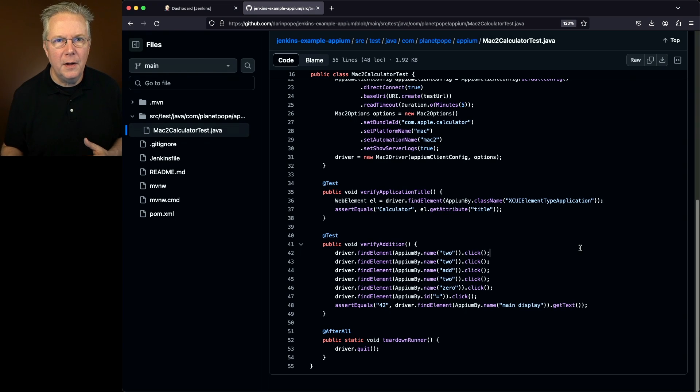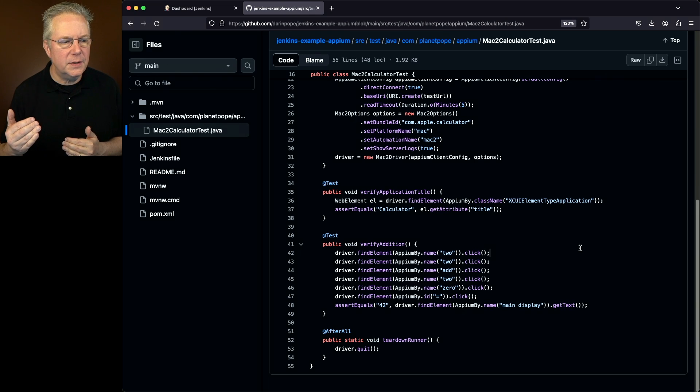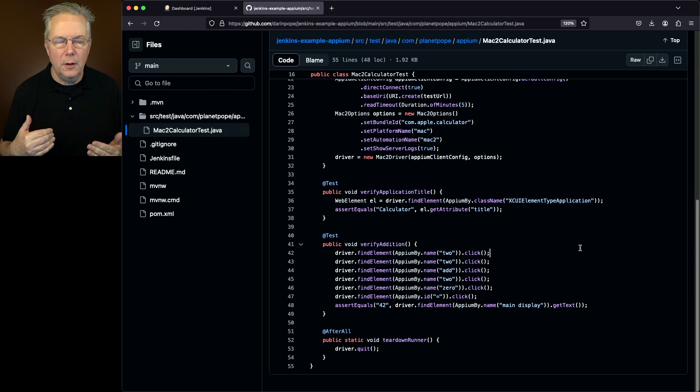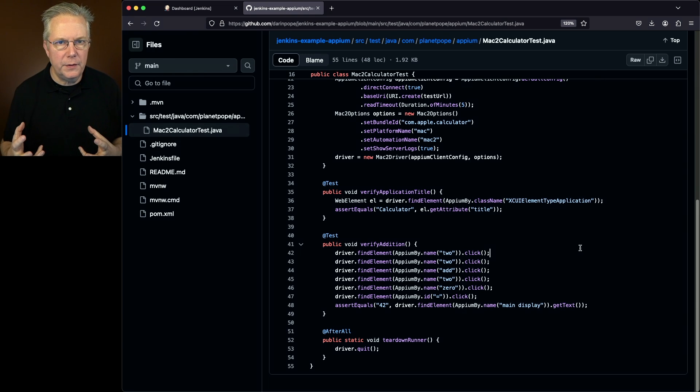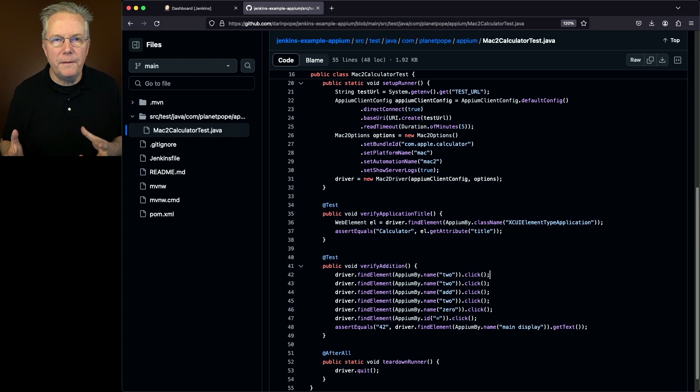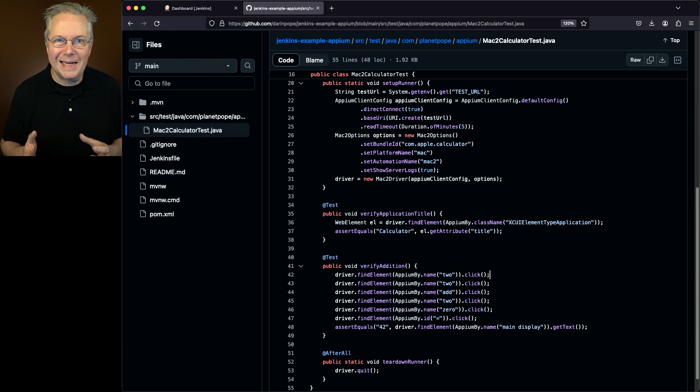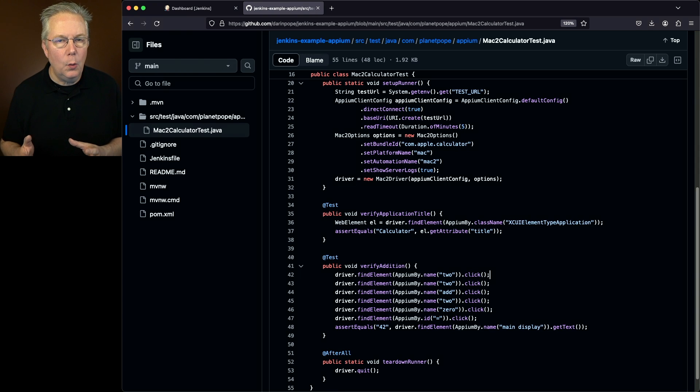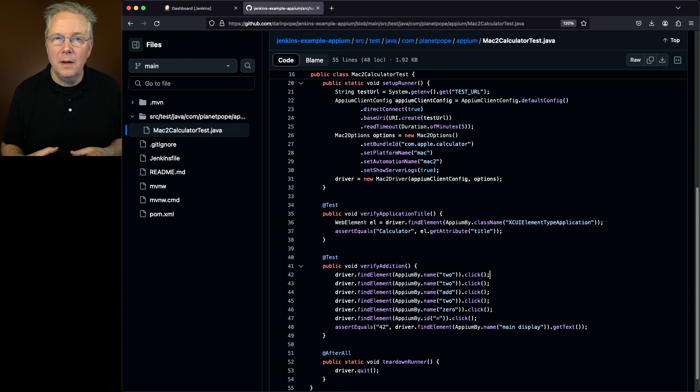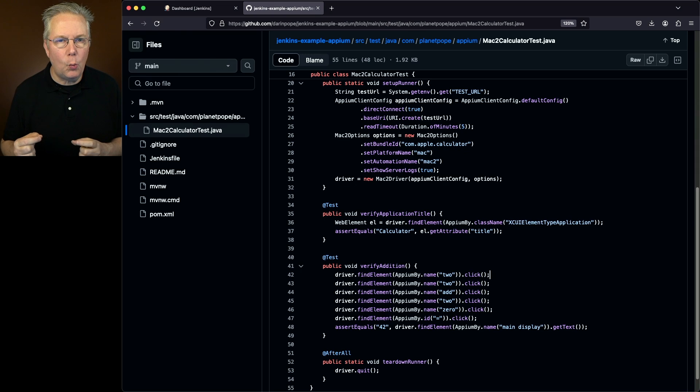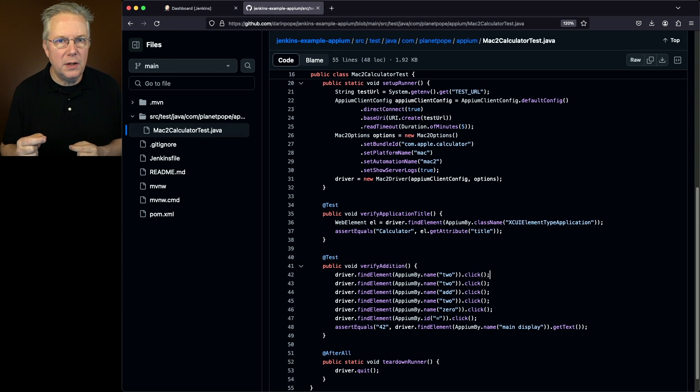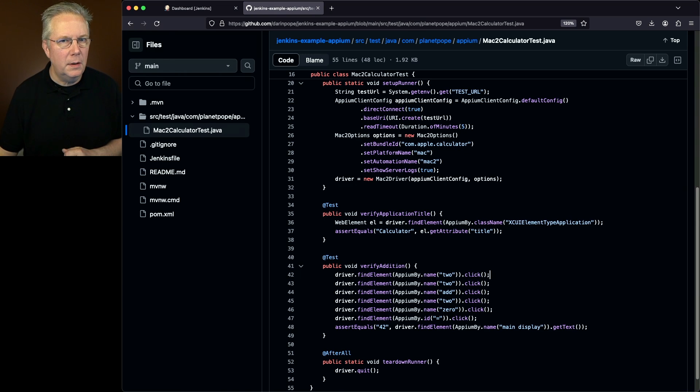Now you might be asking yourself, how do you know what the names like to and add or the equal sign for ID, how do you know what those are? What you'll find as a tool that comes along with Xcode is there is a program called Accessibility Inspector. Once you start up that application, then you can interact with it to find out what the values are that you can use for either name or ID.